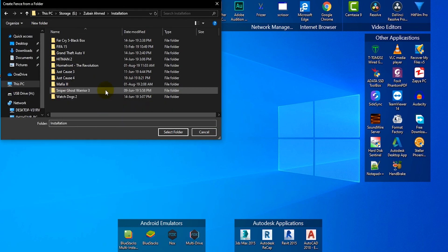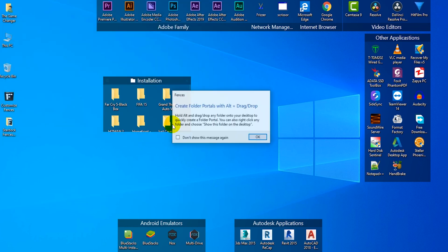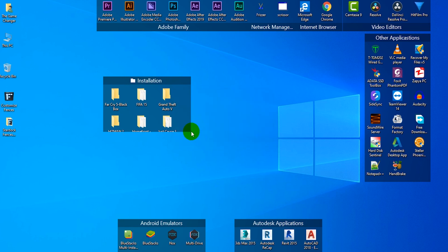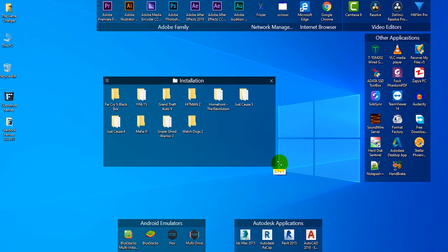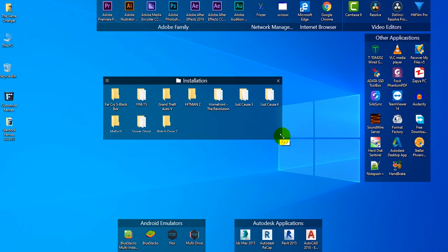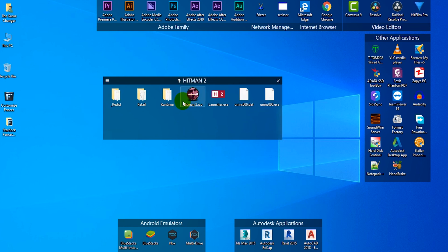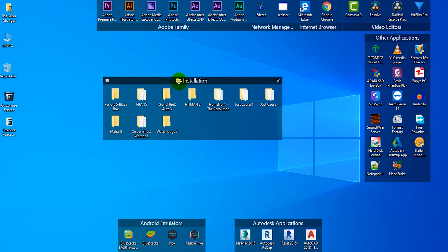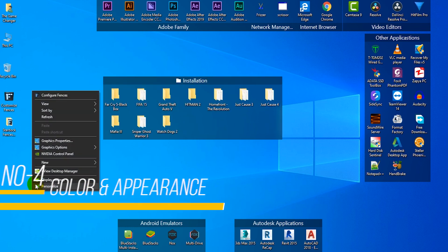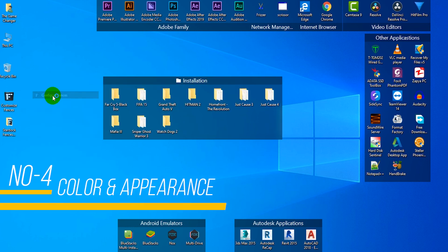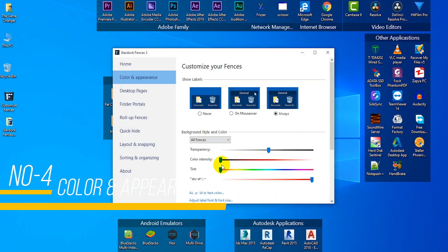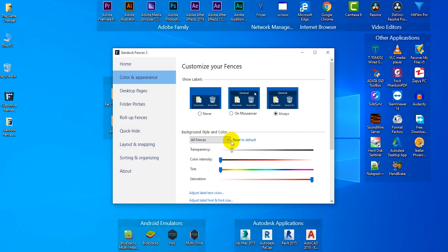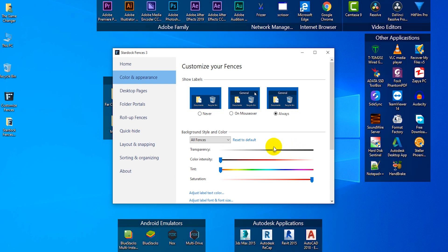Right click on the desktop and go to configure fences, then click on color and appearance. Now you can change the transparency of the fences and also change the colors of the fence.